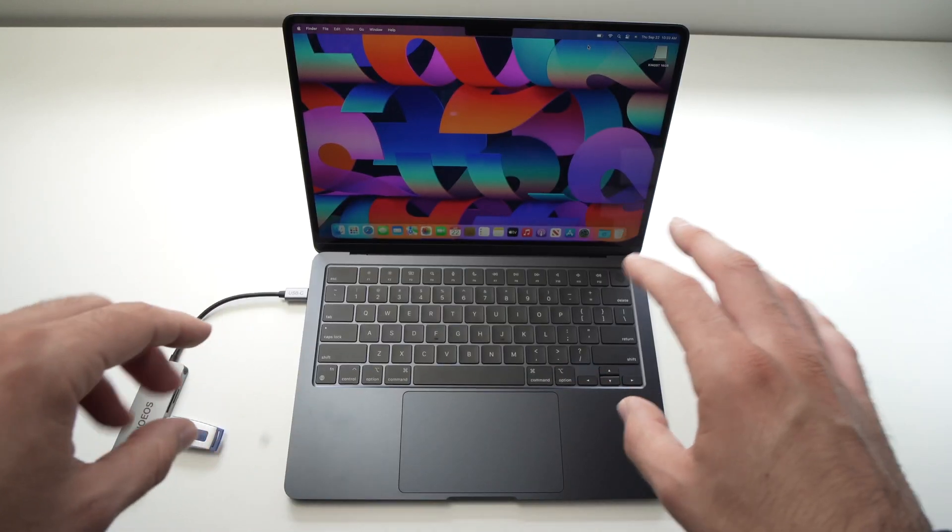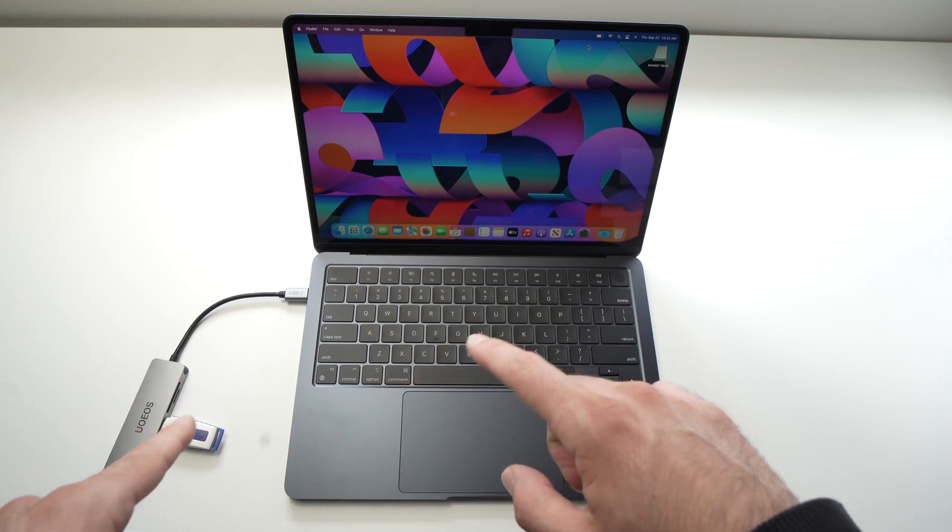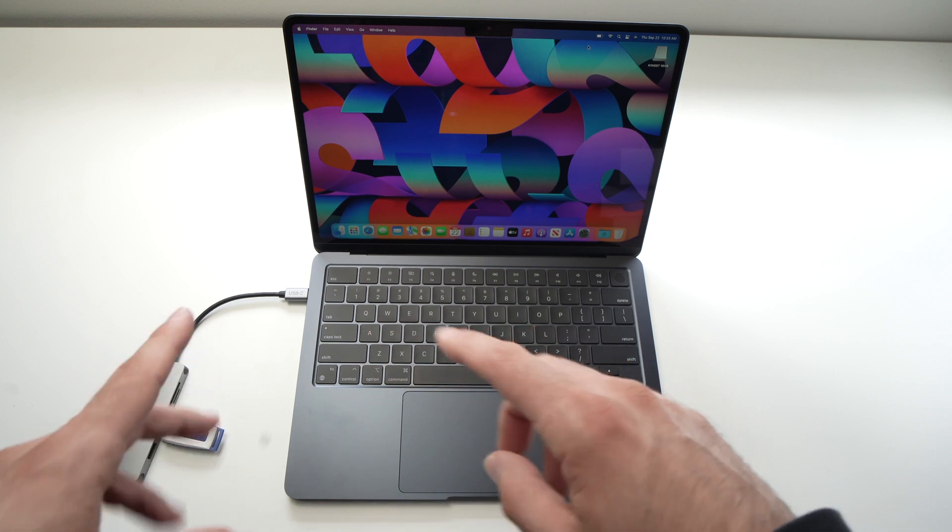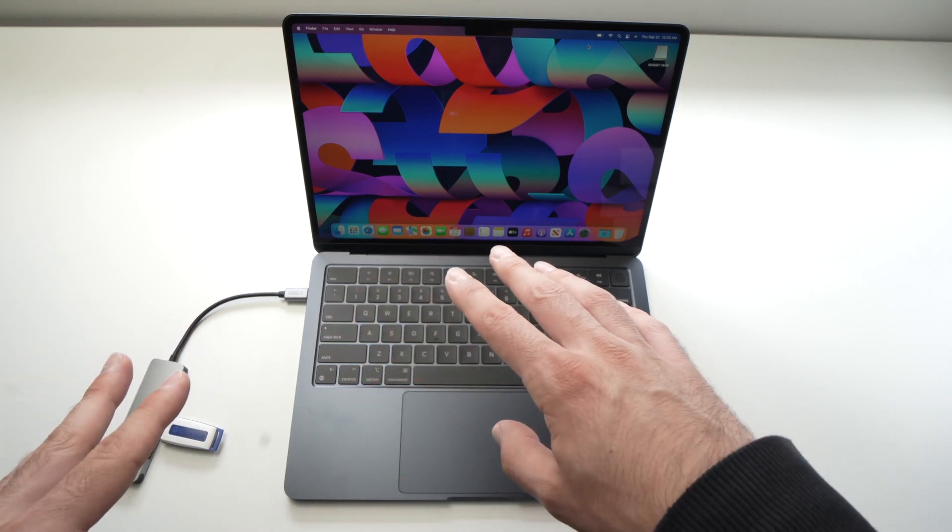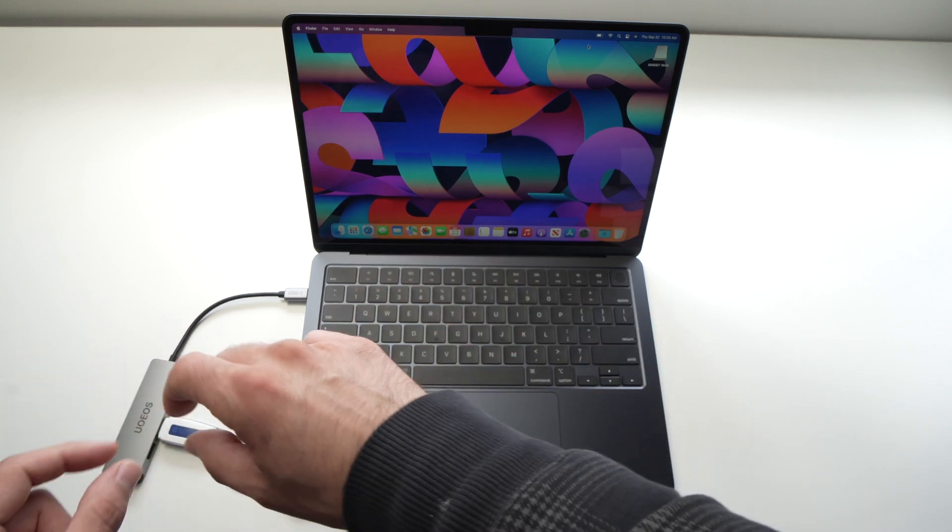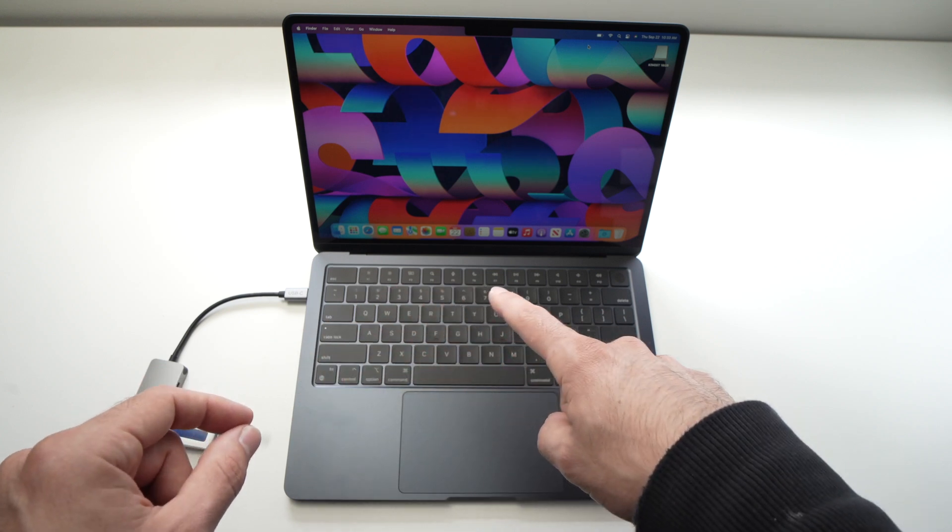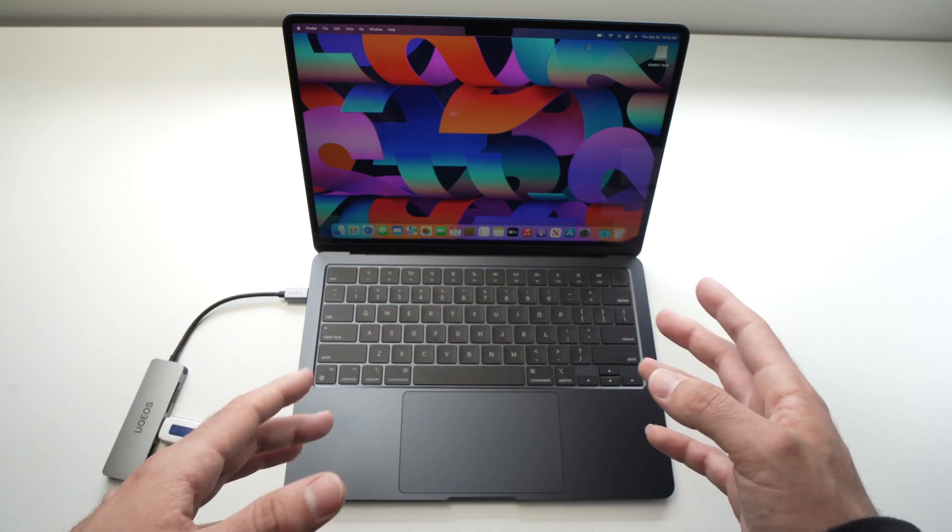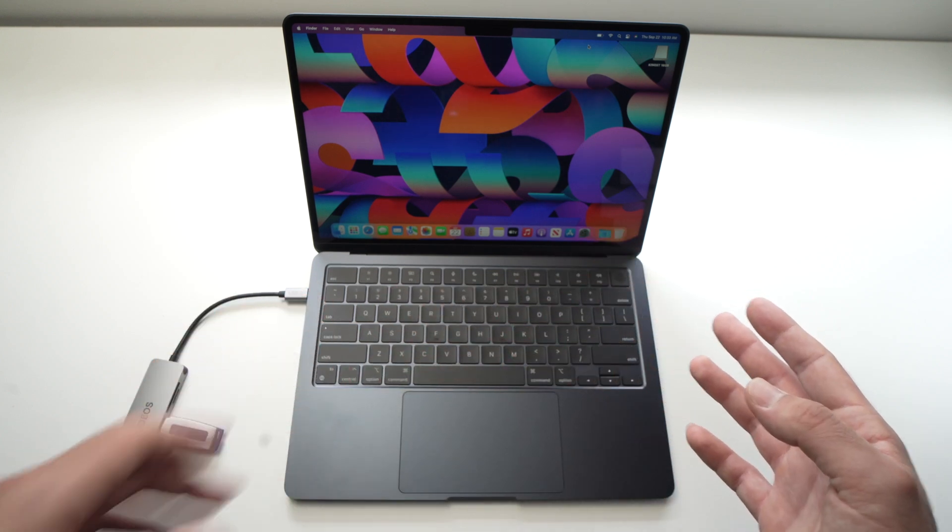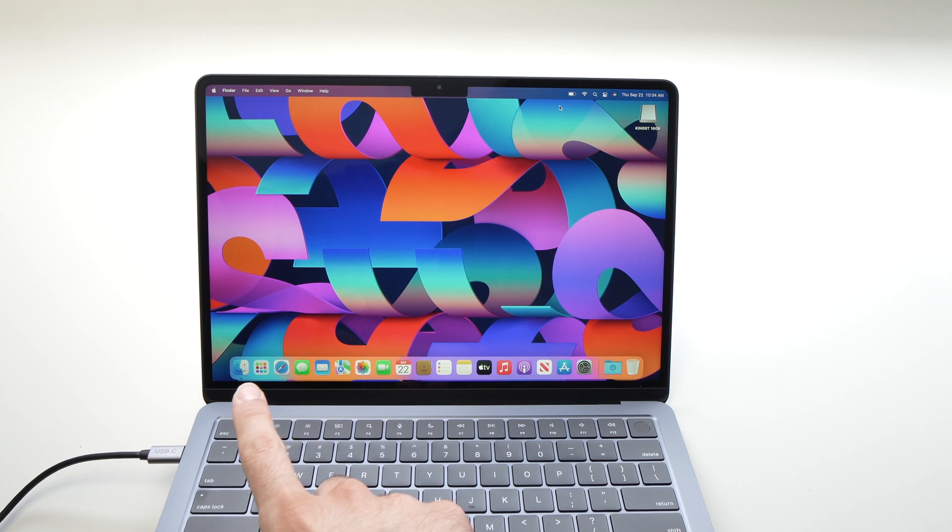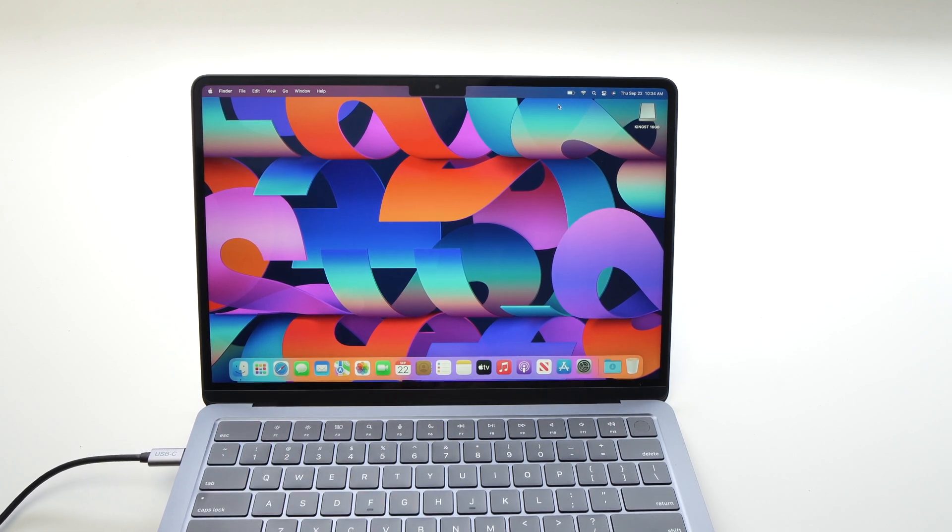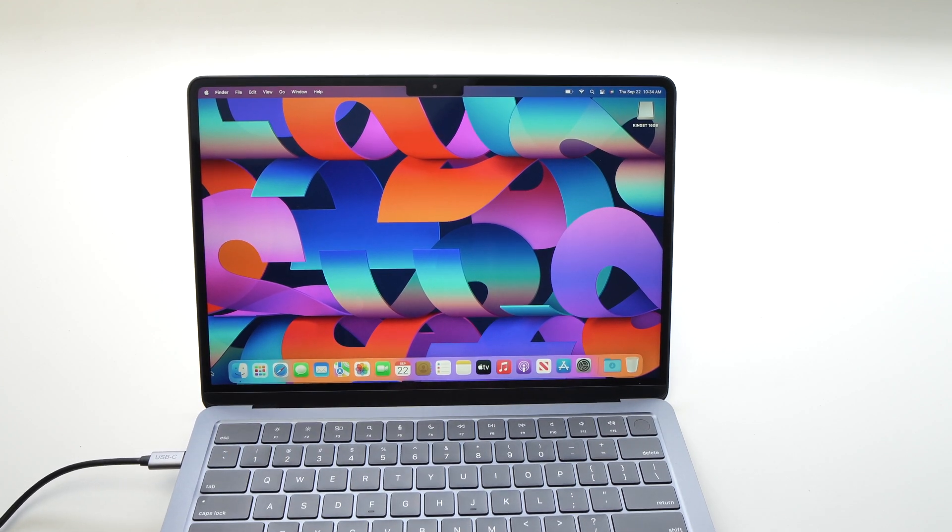Before finishing, once you're done using your USB key, you need to eject it before physically removing it from the computer. How do you do this? It's very easy. You need to go to Finder - it's this icon over here.